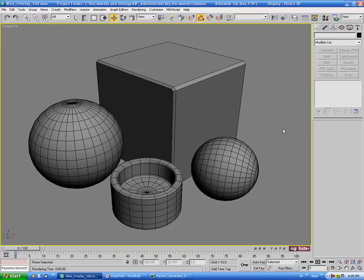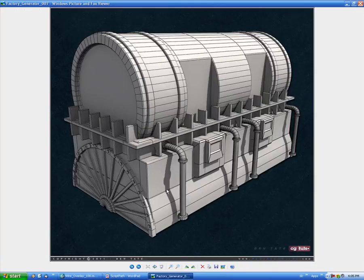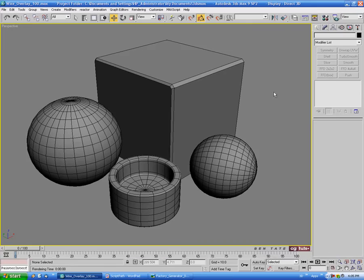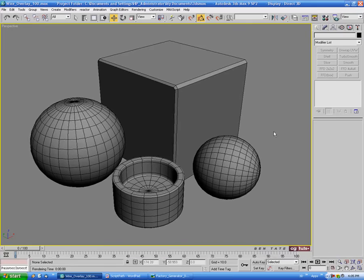Hey, this is Ben Tate for CGTuts, and in this quick tip we're going to be looking at how to render a wireframe over top of a model in 3ds Max — something similar to this, which has a wireframe over top of the shaded model as well as some lights in the scene. This is a pretty useful thing to do to showcase your model or show how it was built. Depending on what renderer you're using, there are quite a few different options to achieve this look.